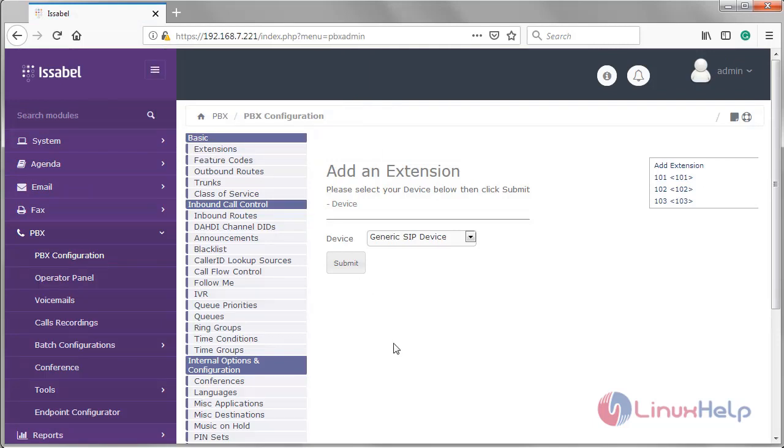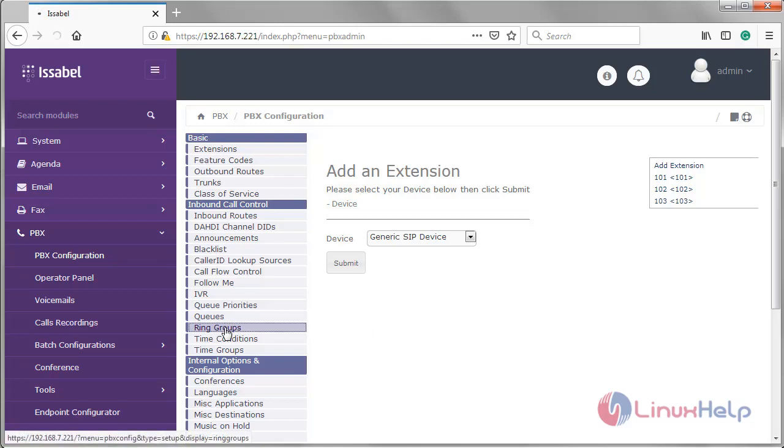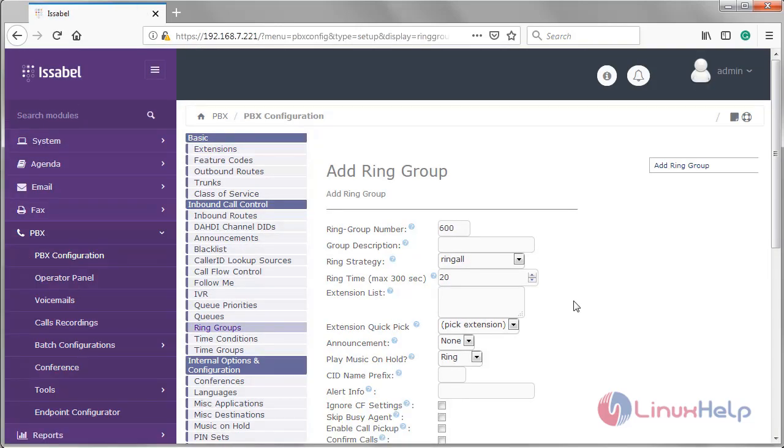Now here we have to add the ring group. First of all, we have to give a ring group number, then we have to give a group description.